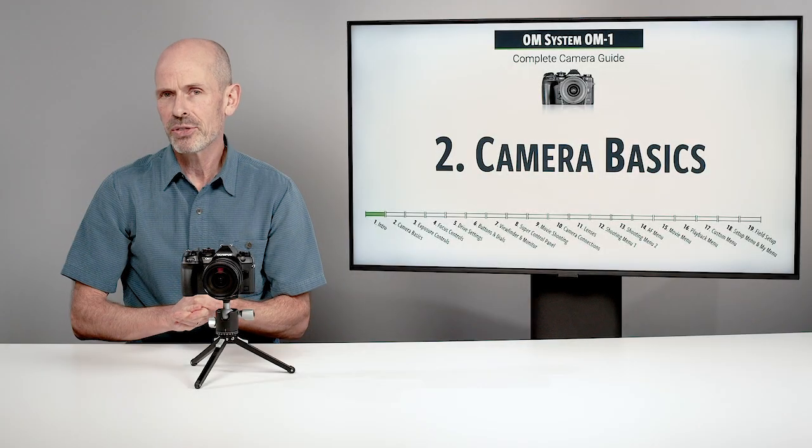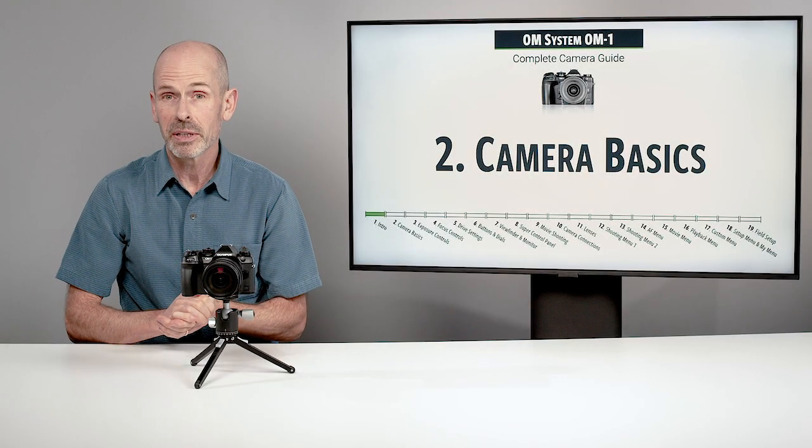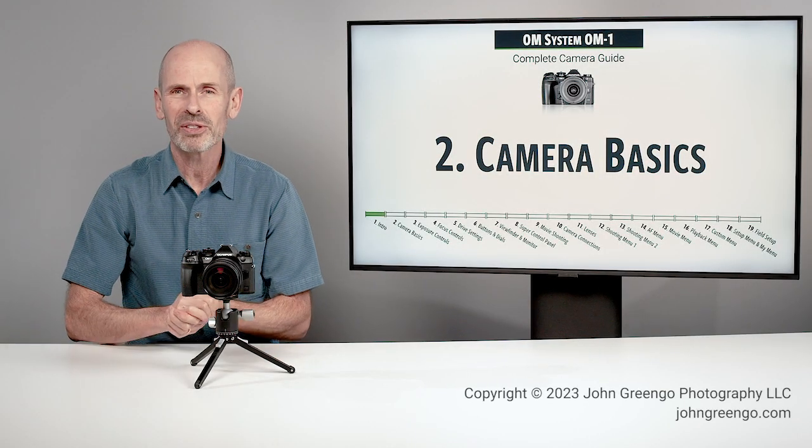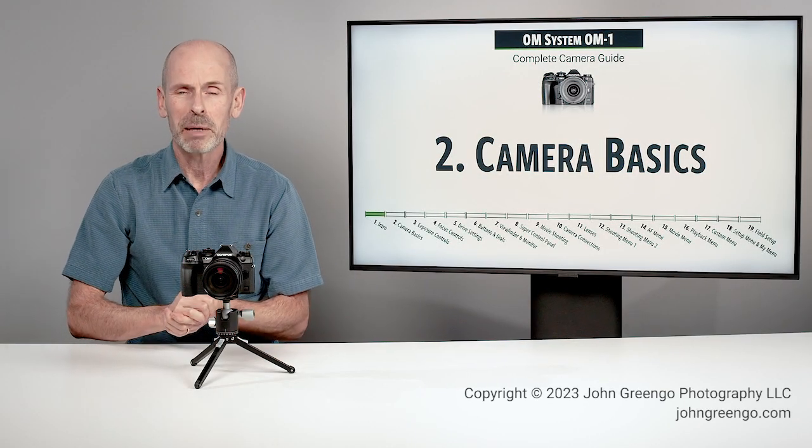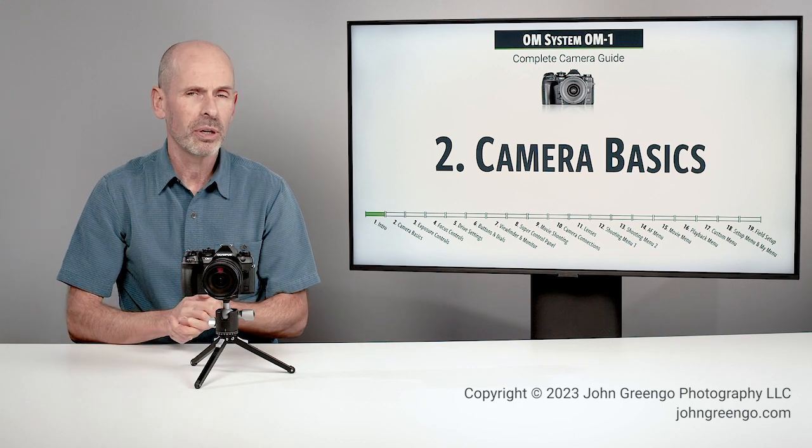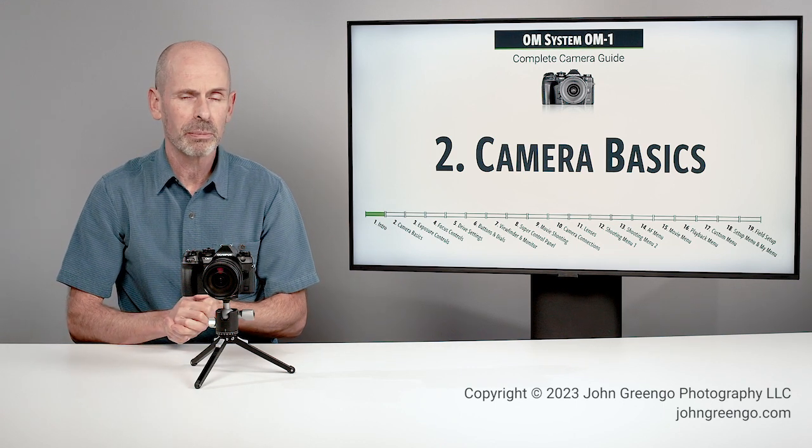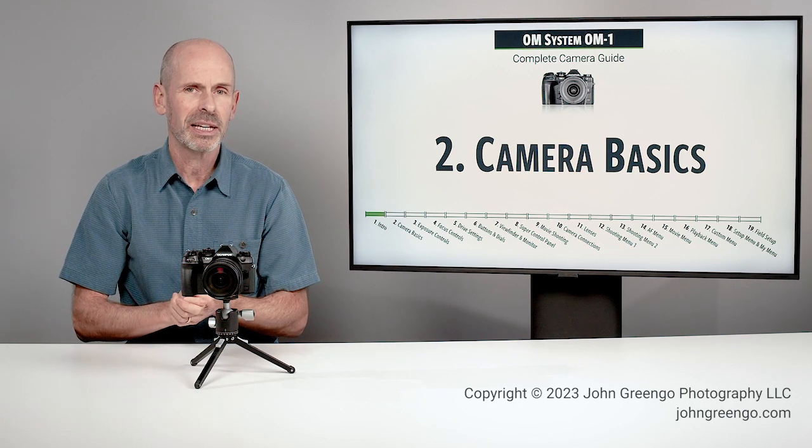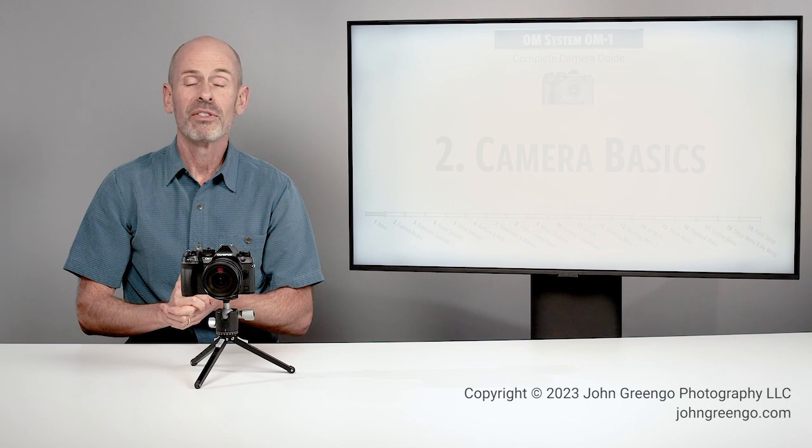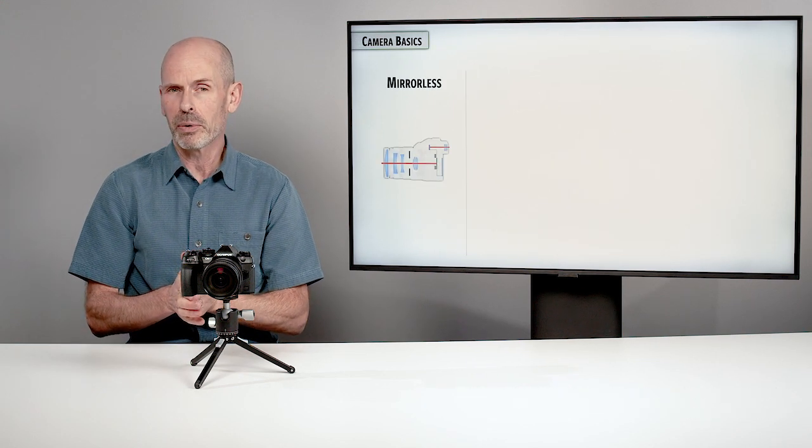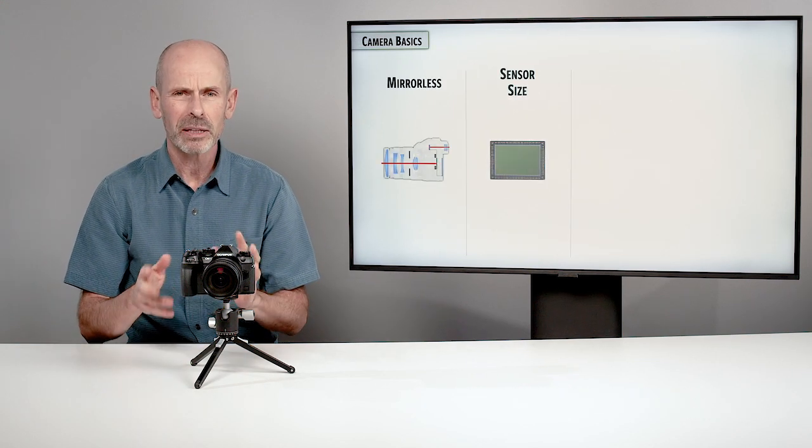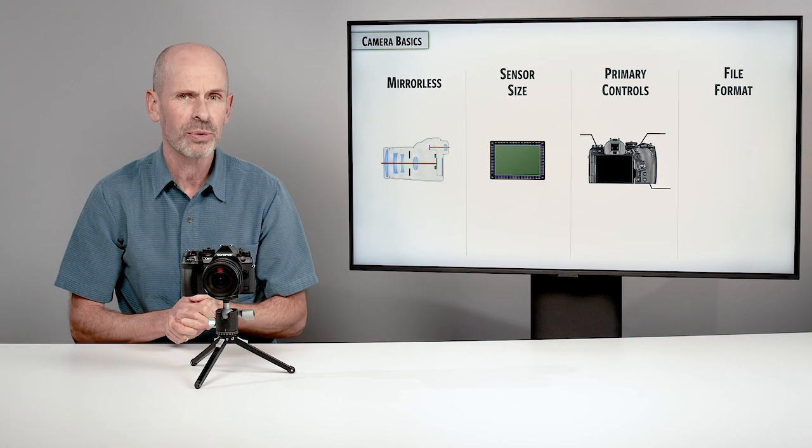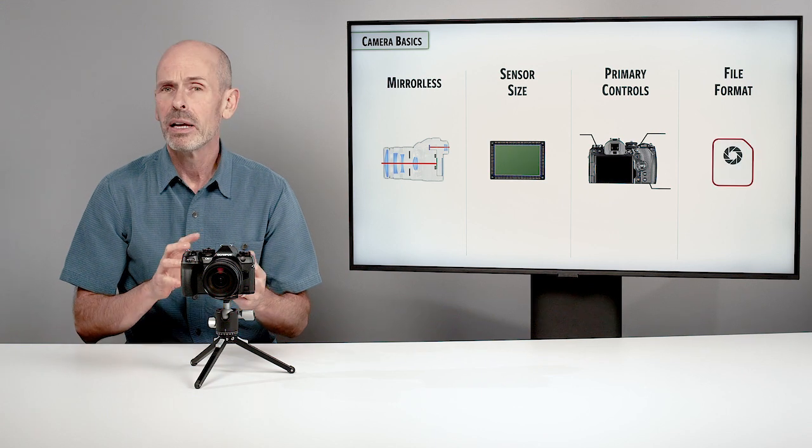In this camera basics section, I want to take care of a few simple things that might be new to somebody who is new to the OM system or mirrorless cameras. We're also going to be taking care of file format, which is very important.